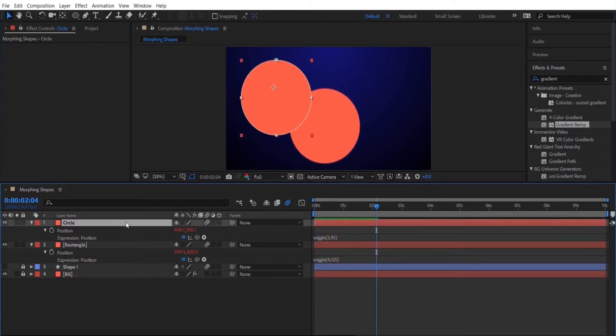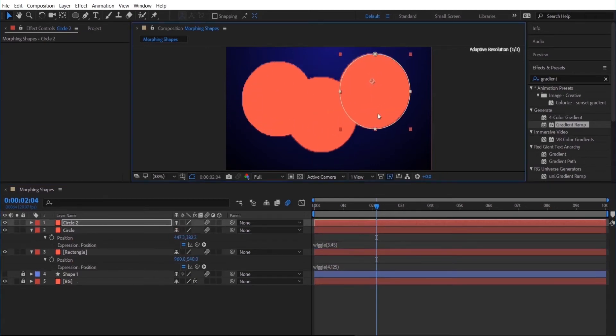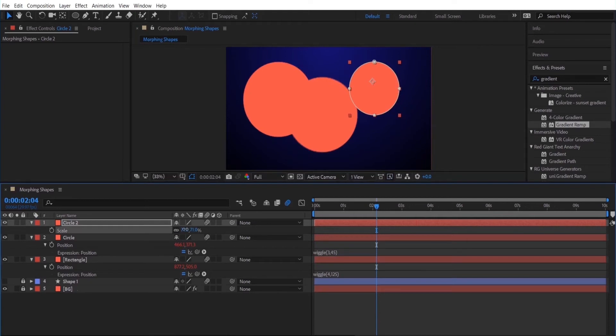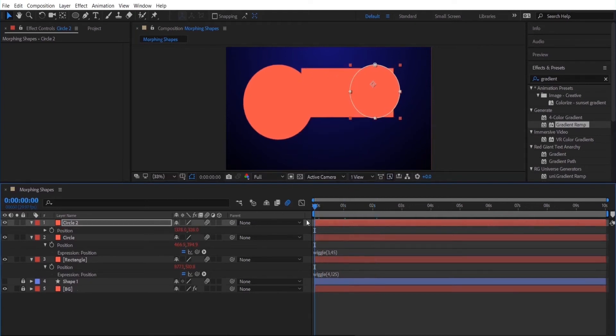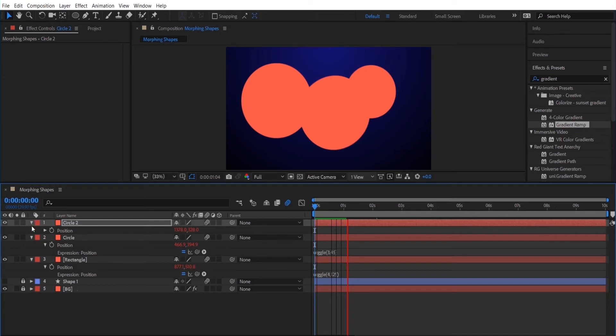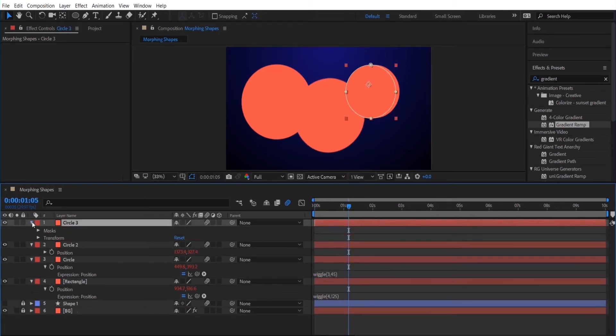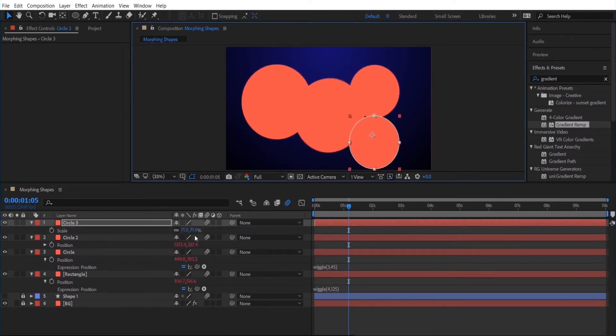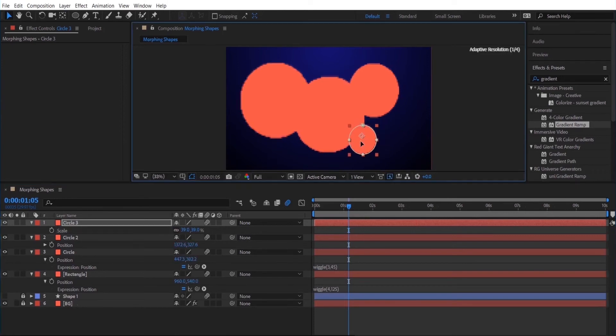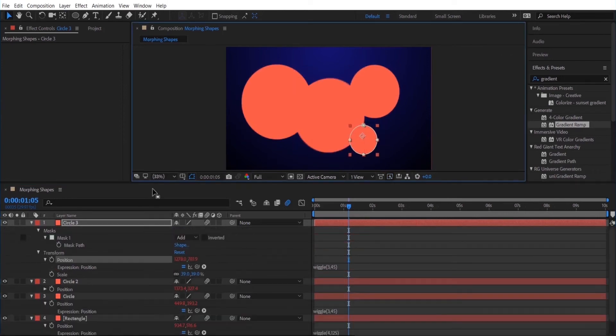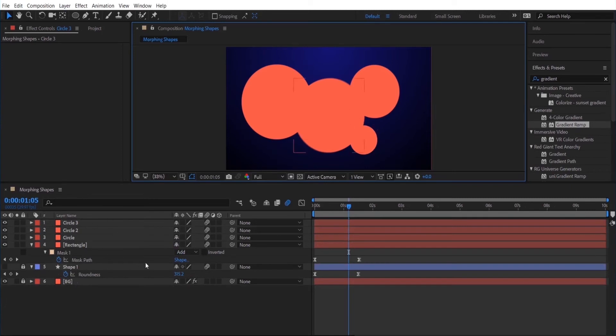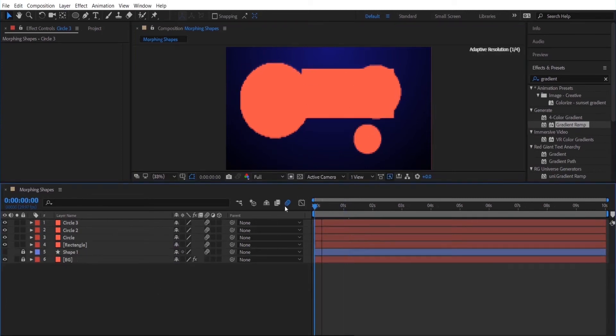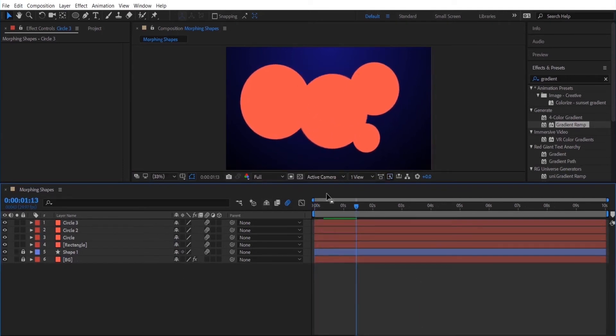So now the shapes are moving on the screen. And I'm just going to duplicate the circle a few times and change the scale a bit and move them around. So I'm just going to bring this one down and scale it a little bit. And now all of the shapes are just moving around on screen.